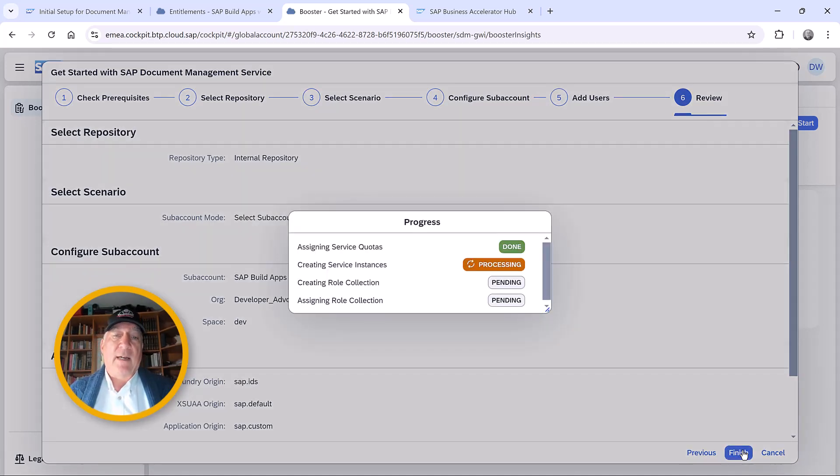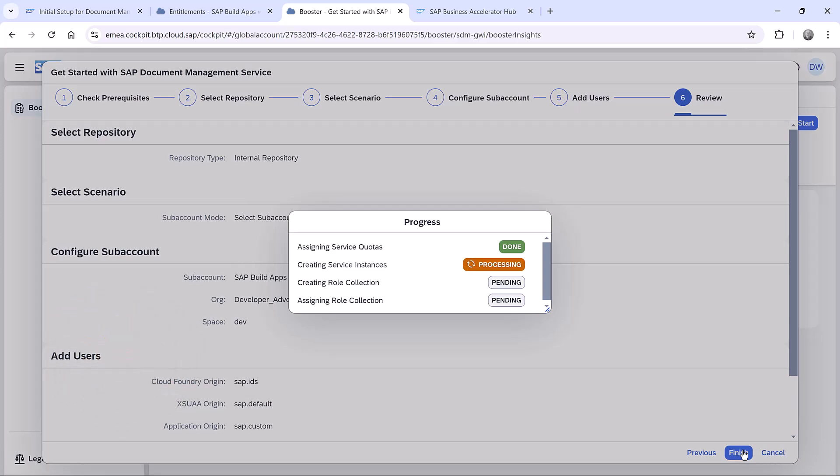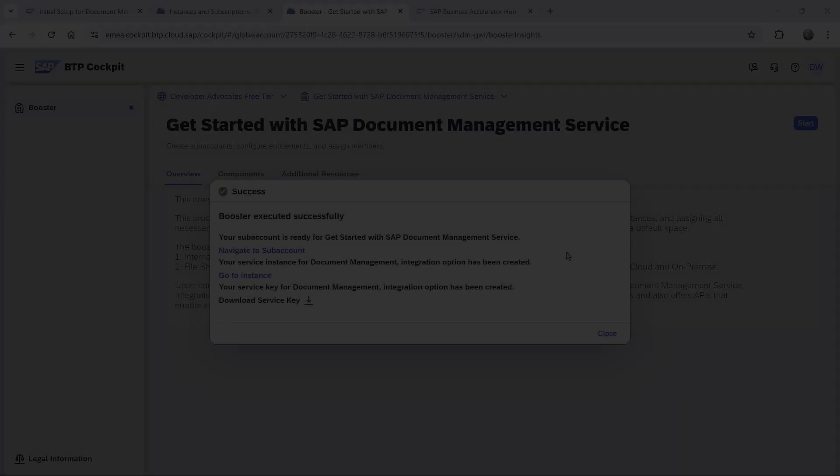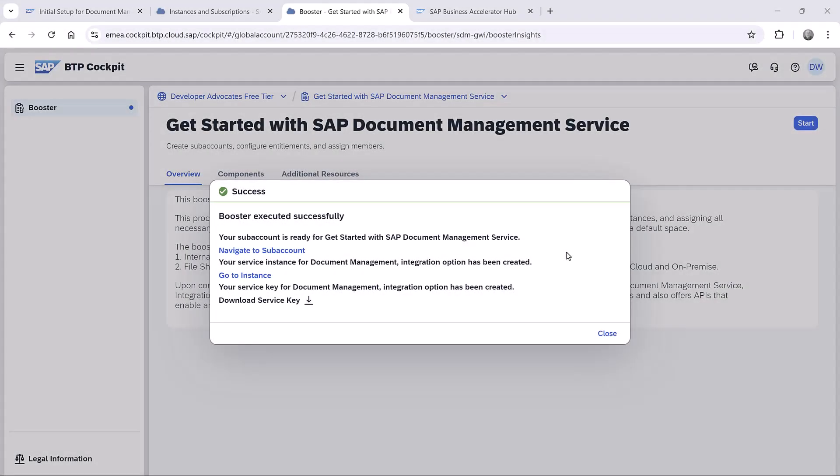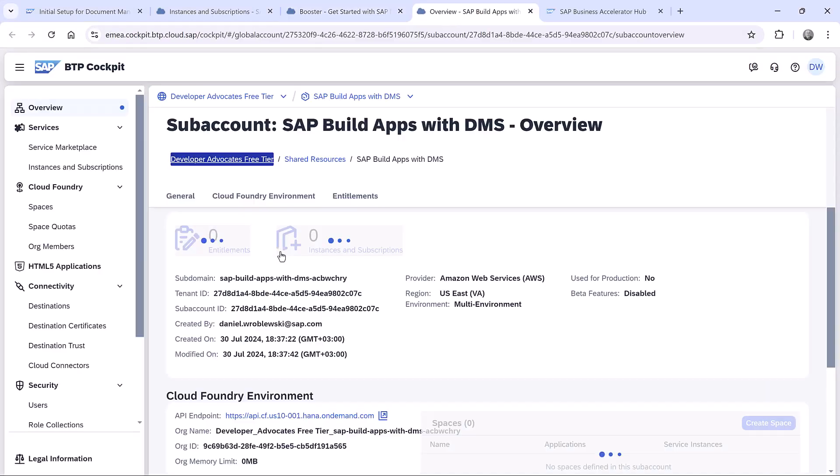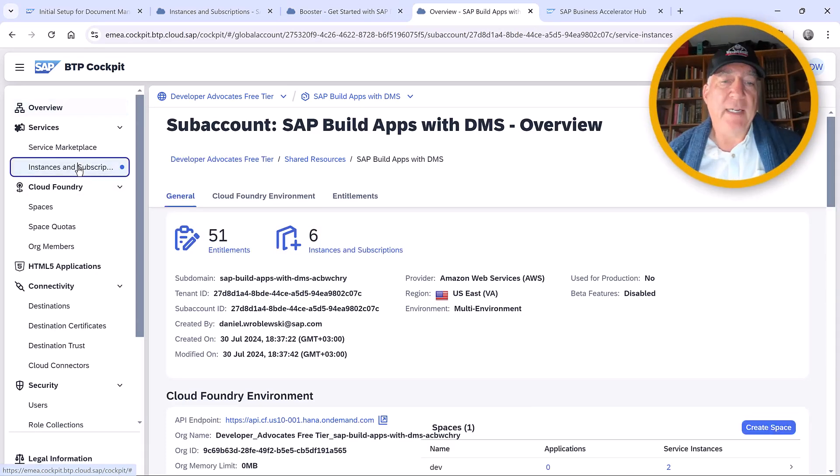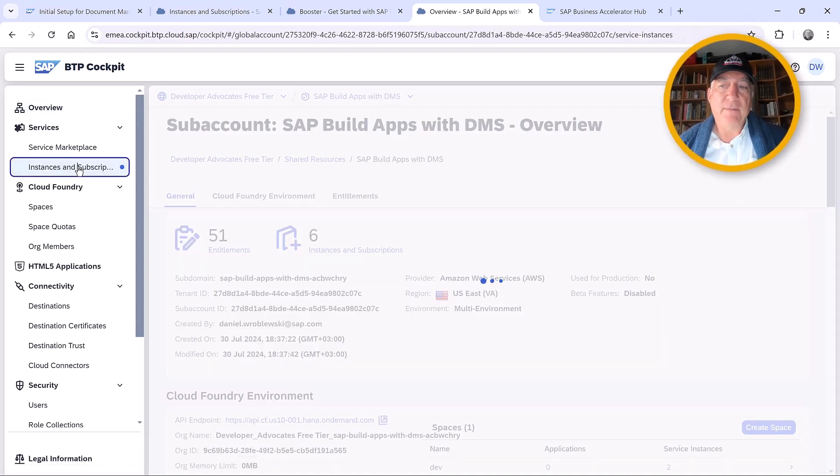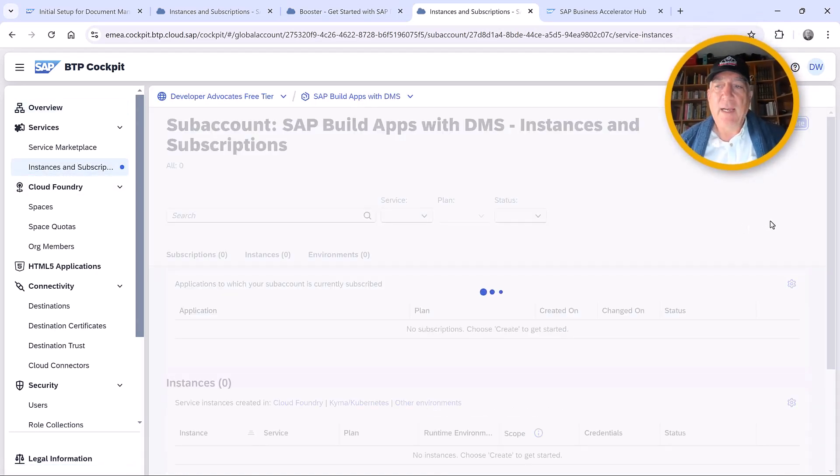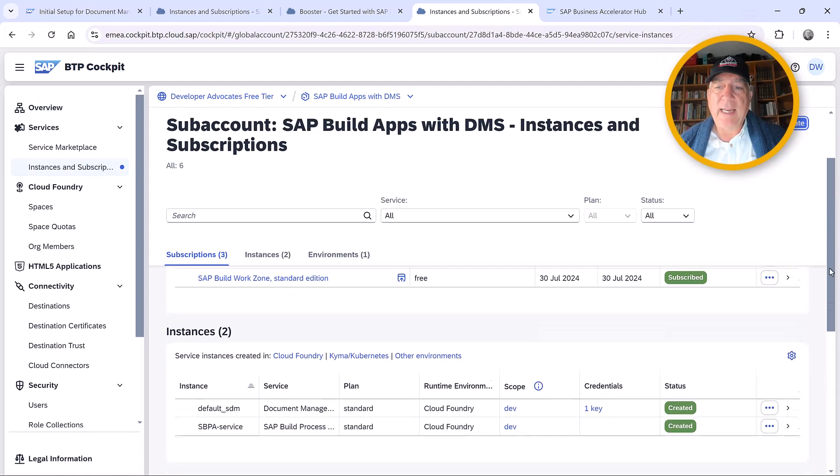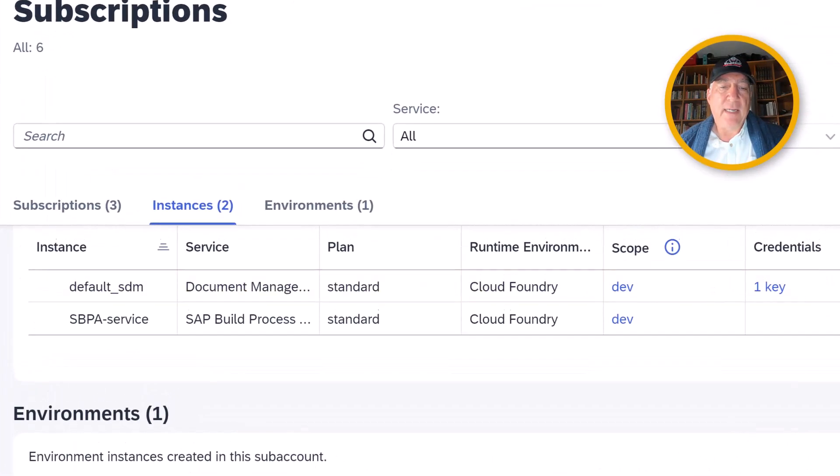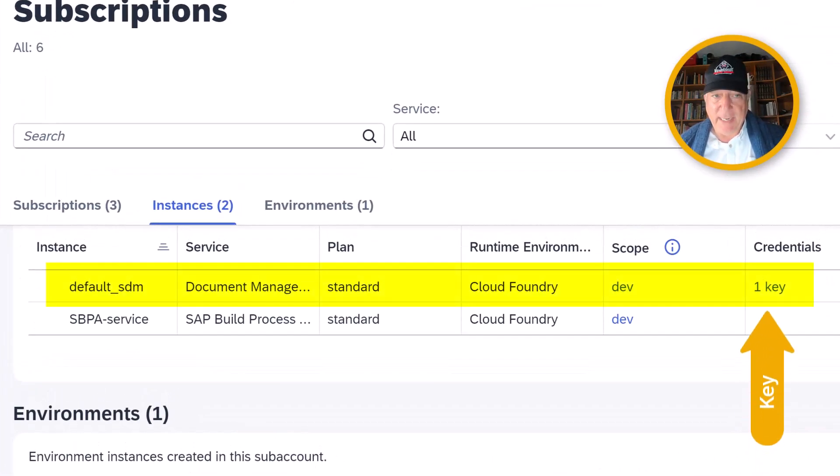Creating the service instance takes a few minutes, so I'm going to skip ahead. We finished installing. Let's take a look at what it did. The first thing we can do is go to the instances, and we can see that it installed the document management service, and it installed the key.